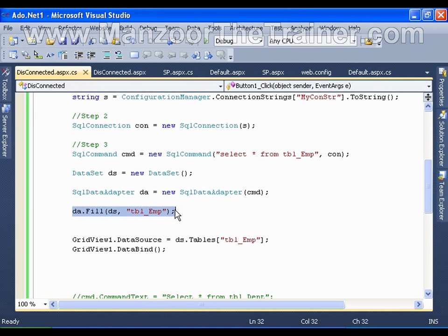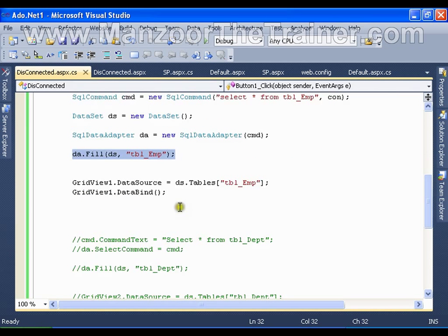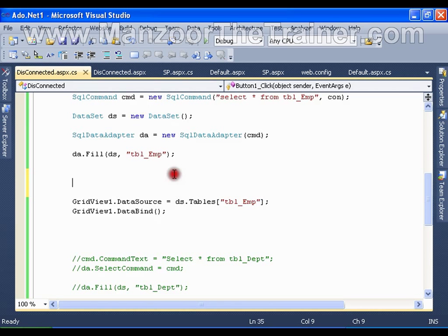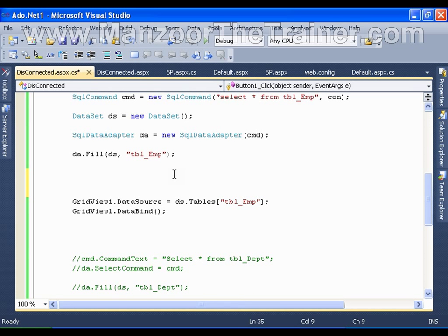Now I am completely working in disconnected architecture. I want to insert a record into this employee table, the table which is present in the data set.